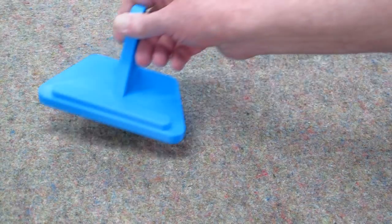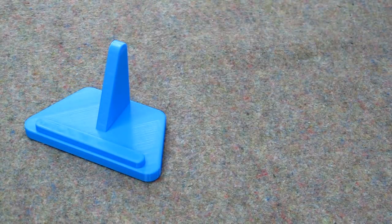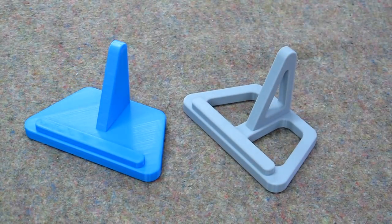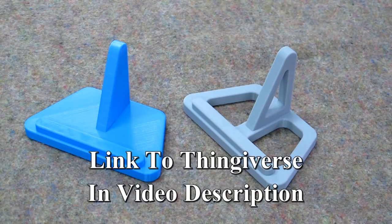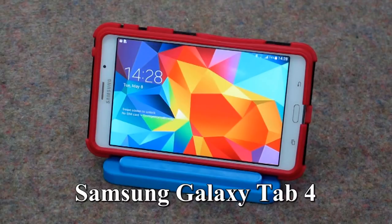I have drawn these in Fusion 360 so they can be printed on a 3D printer. The STL files are on Thingiverse under my name. These are printed in one piece. There's no glue or screws required.